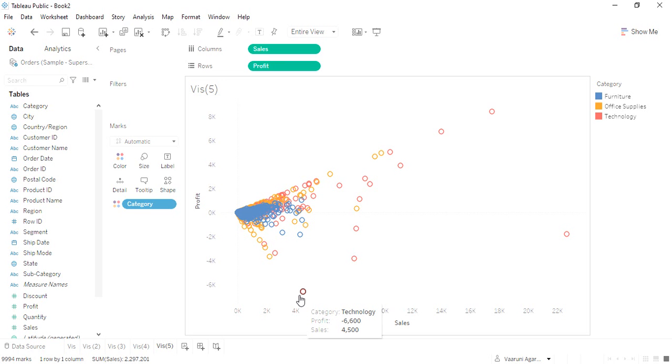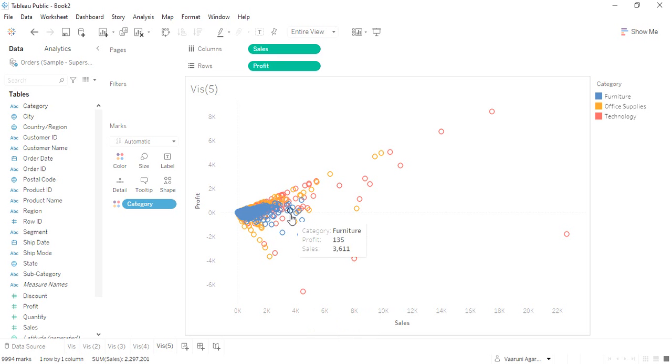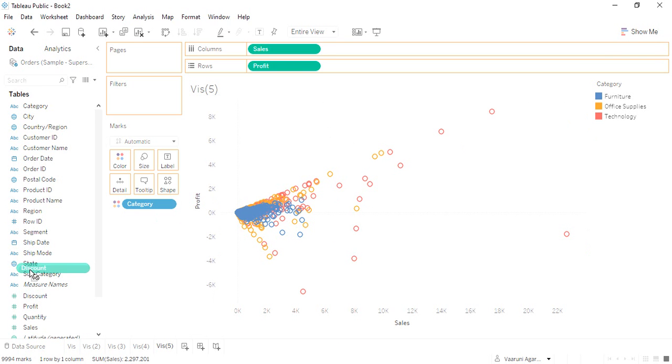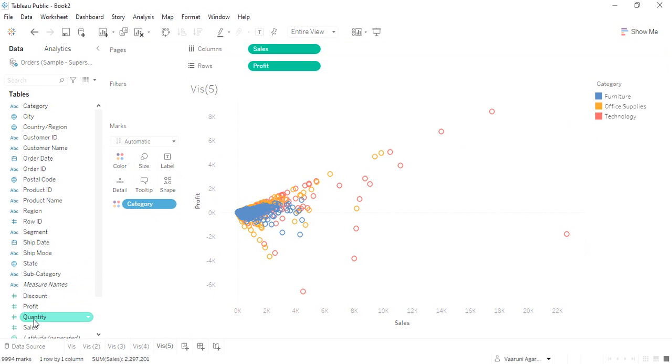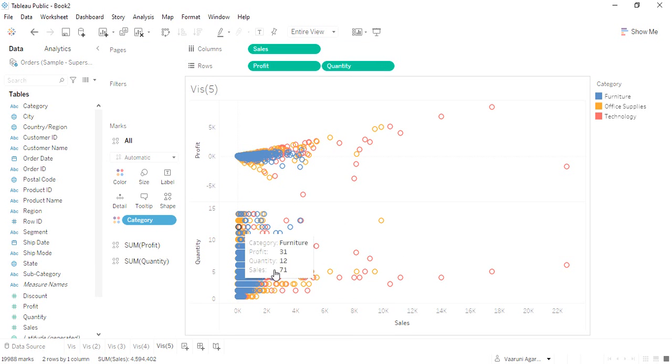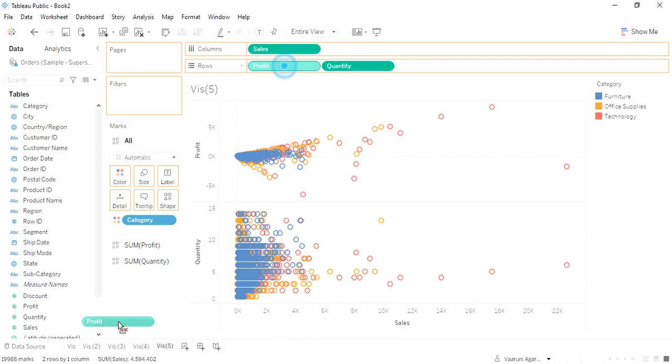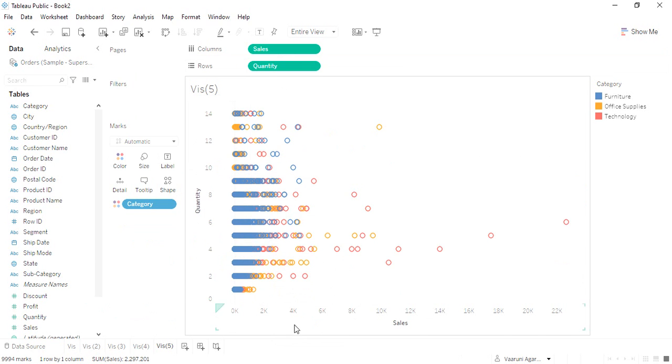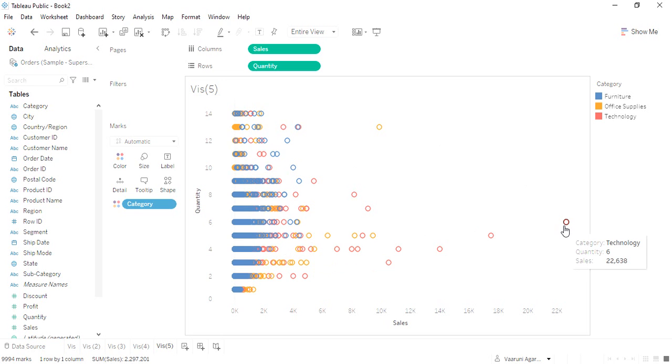In case you want different data, like along with profit we also want the quantity data, let's drag the quantity data into here. Let's remove this profit. This is what we are getting for the quantity data—the sales and the quantity. How many quantities were sold that amounted to a total.